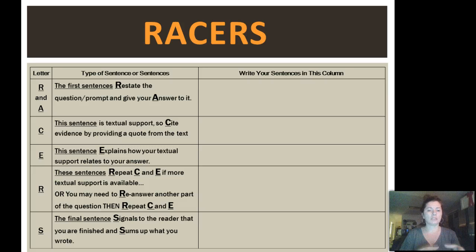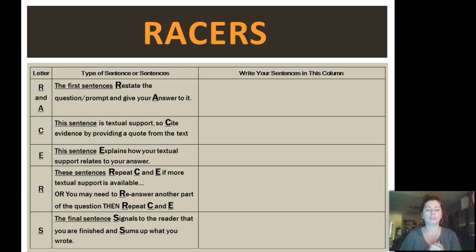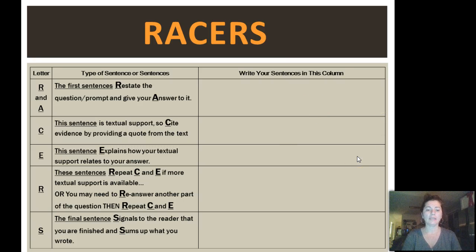The R-A-C-E-R-S stands for something. The first sentence restates the question and gives your answer to it — that's your R and A. You'll see on the left side that we have a column for the kids to do this. The C stands for citations — I refer to it as textual support. That's where the kids would provide evidence from the text to support whatever it is they're saying. The E stands for explain — you have to explain how that textual support relates to your answer.